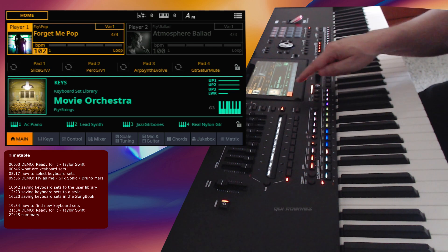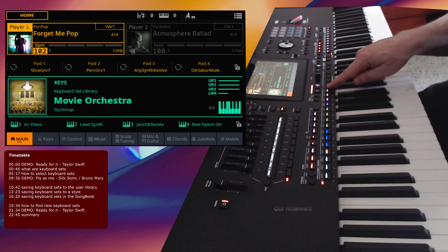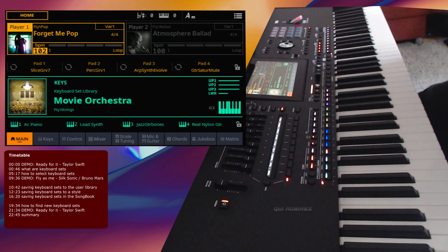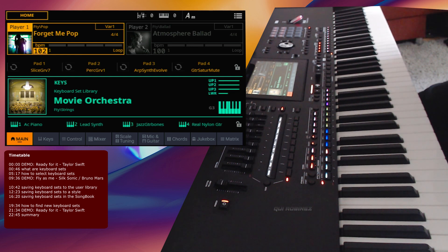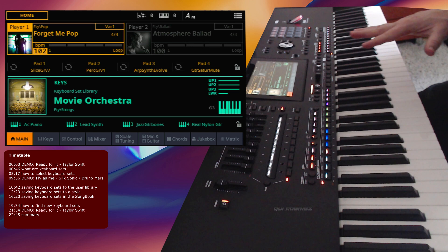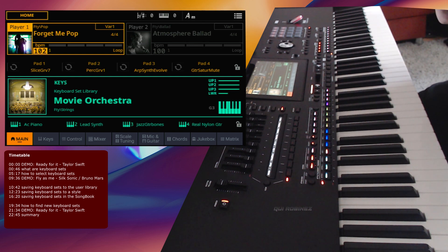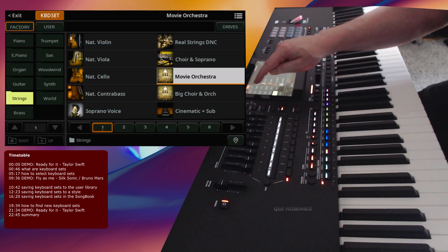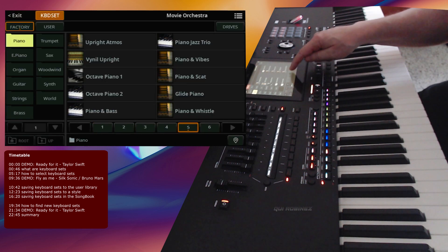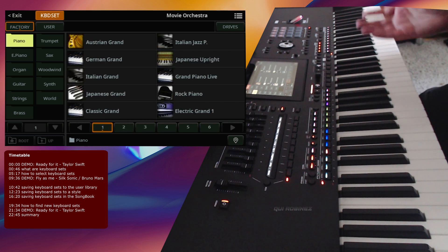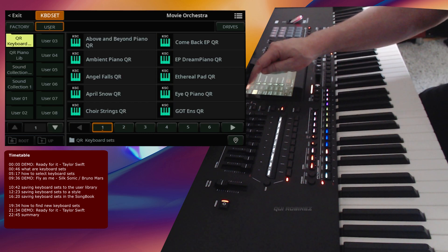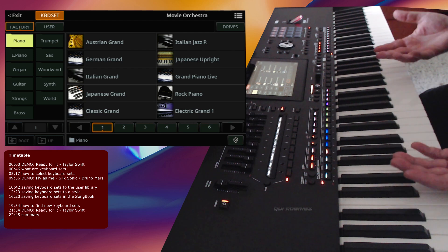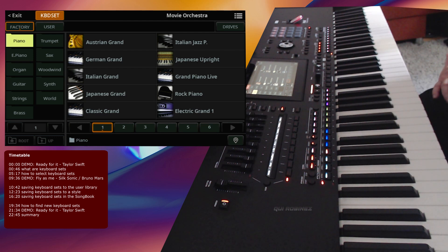A keyboard set is one element beneath the style, and you can select one of the four keyboard sets included with that style. You can also assign keyboard sets to your favorite positions as shown in a separate tutorial. It's very nice to add new keyboard sets to your own user library so you have more access to your favorite sound combinations for use in your songs and styles.